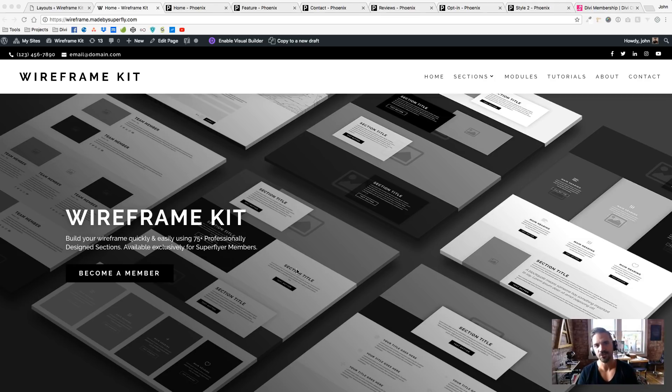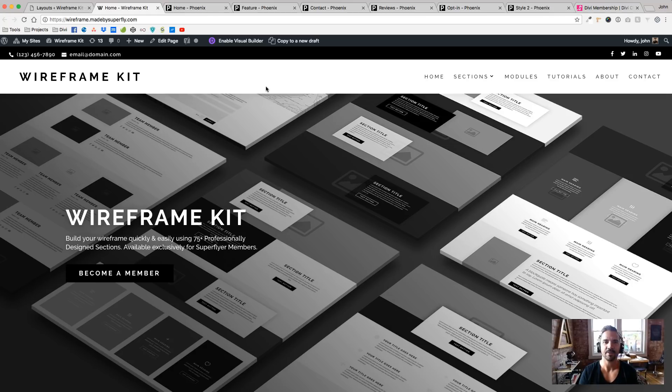Hey y'all, what's up? It's John with Superfly, besuperfly.com, and today I'm excited to announce Wireframe Kit.